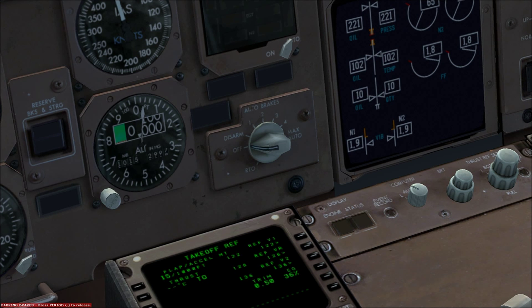First of all, we should set the autobrakes to RTO. That stands for Rejected Takeoff, and means that the autobrakes will be applied if we cut the throttle during takeoff.